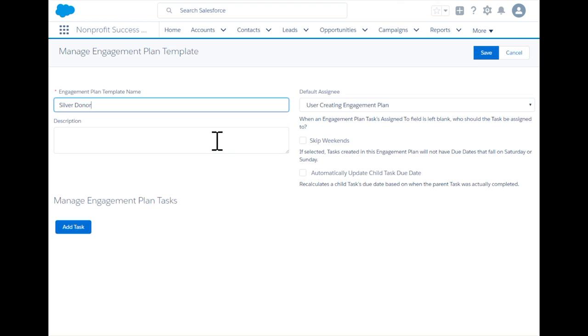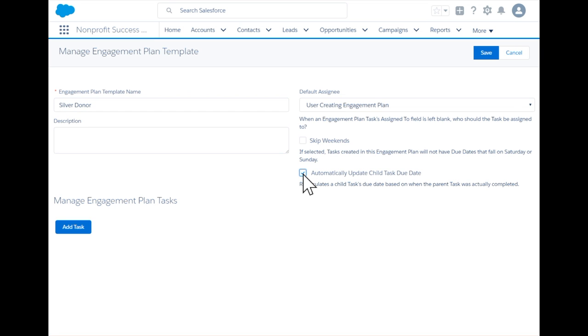Two options are available: owner of engagement plan or user of engagement plan. This allows you to dynamically assign tasks to specific people based on this template. Engagement plans have the ability to automatically reschedule dependent tasks.